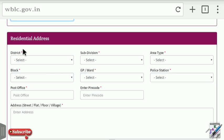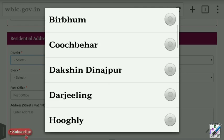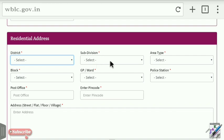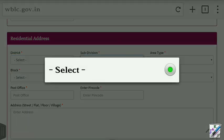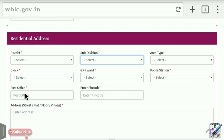Now select your residential address. Select the district, then select the ward, GP, police station, and post office. Type the post office name and enter the PIN code manually.